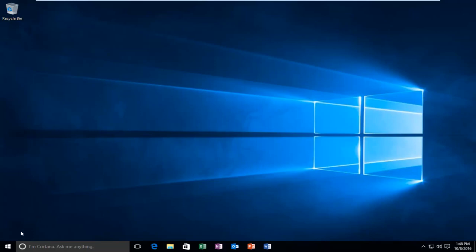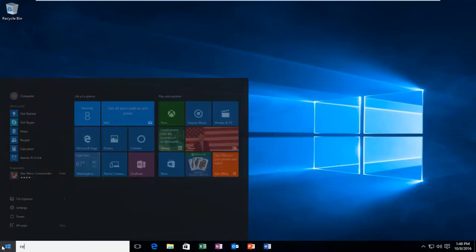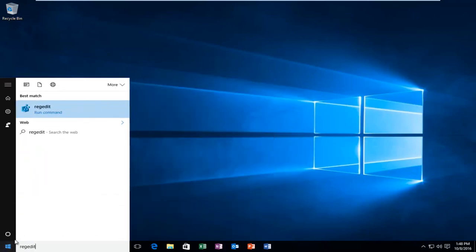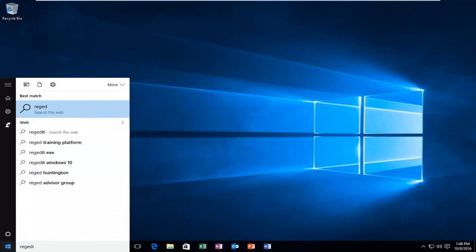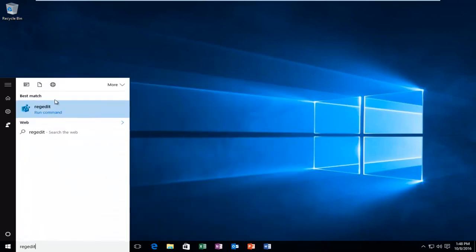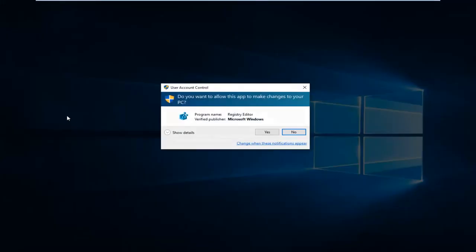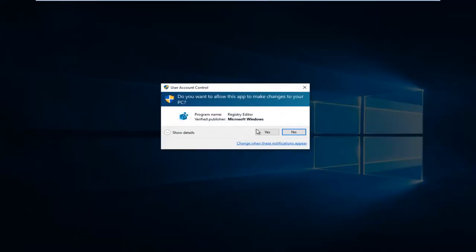So we're going to start by heading over to our start menu, type in regedit, right click on it, and then left click on run as administrator. If you have user account control enabled, you might be prompted to click on yes.